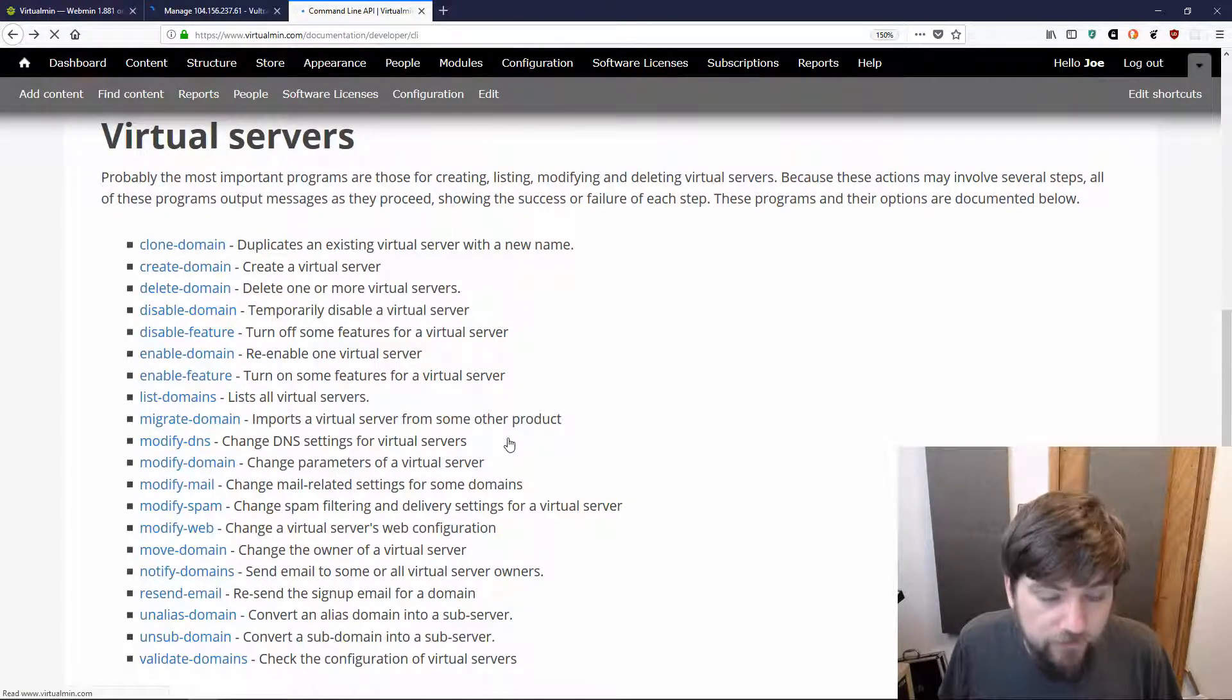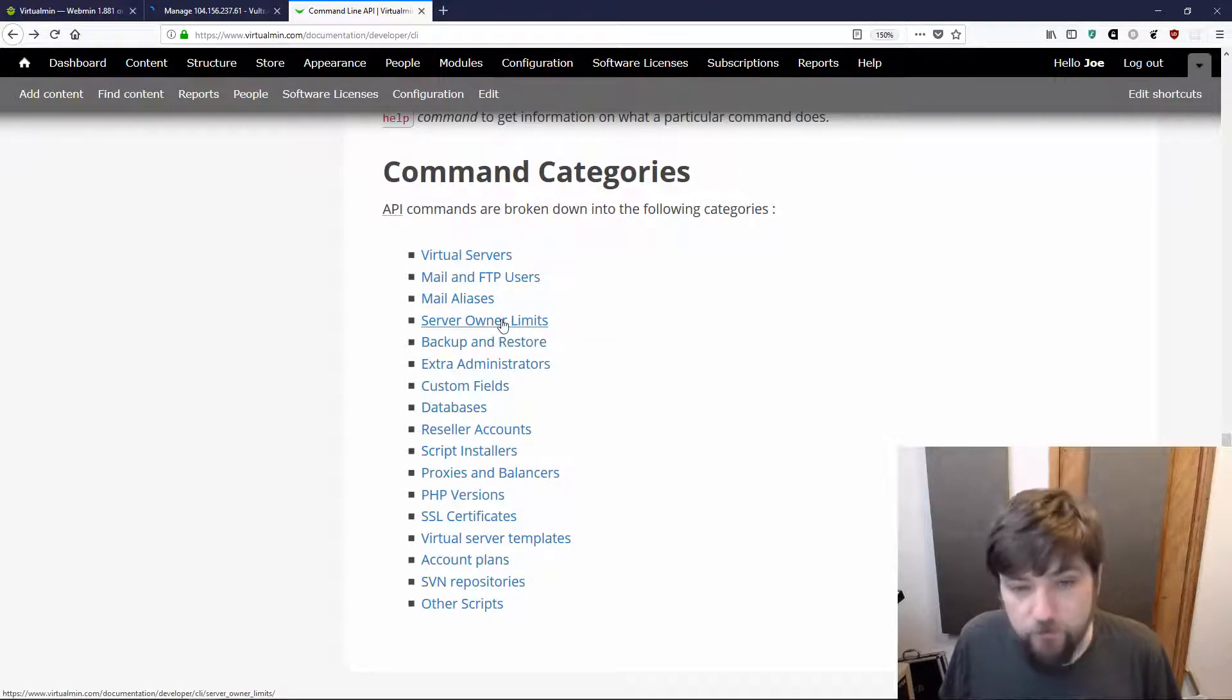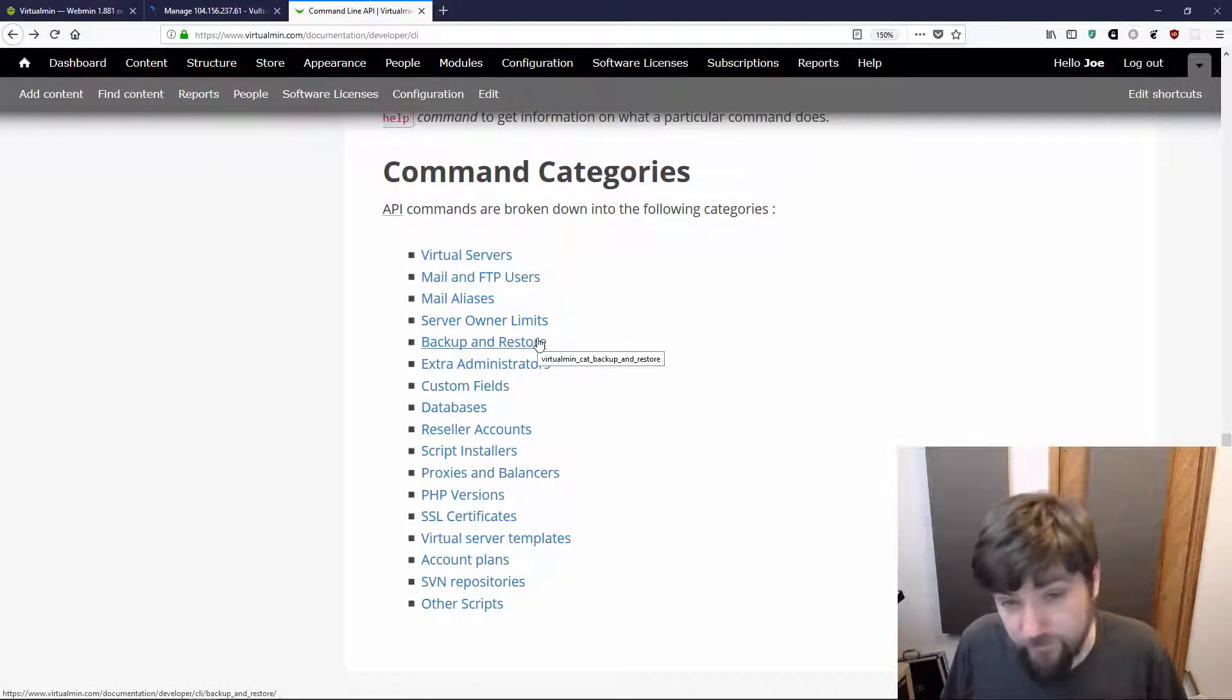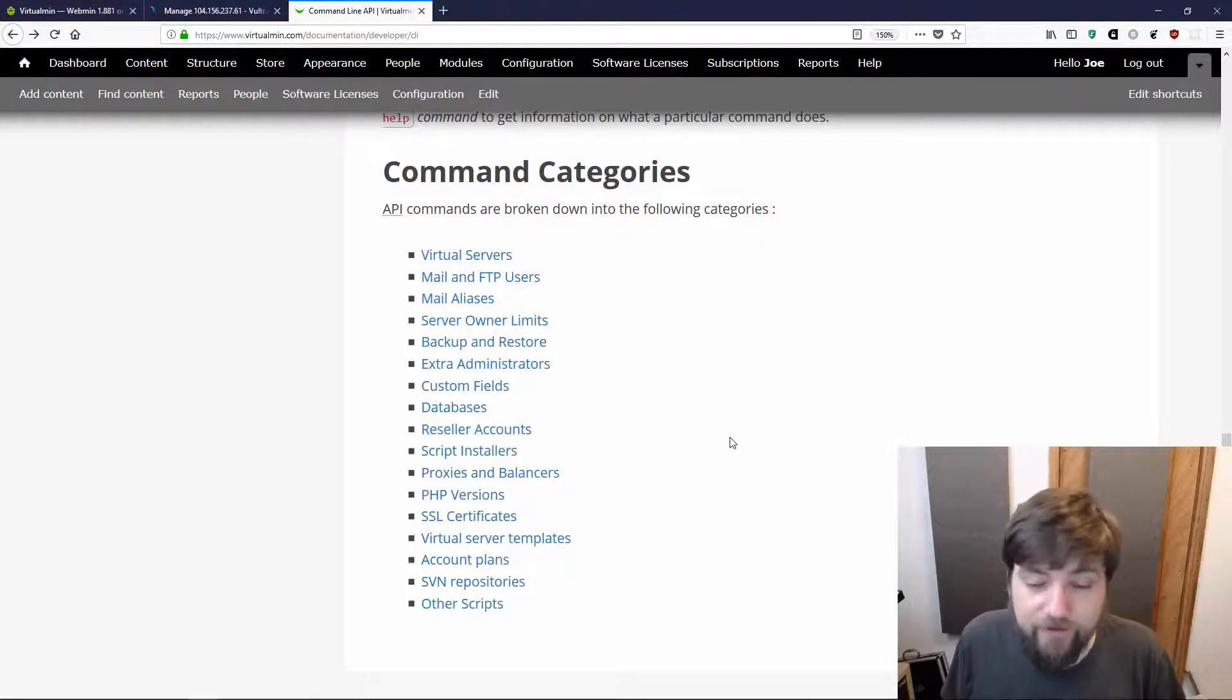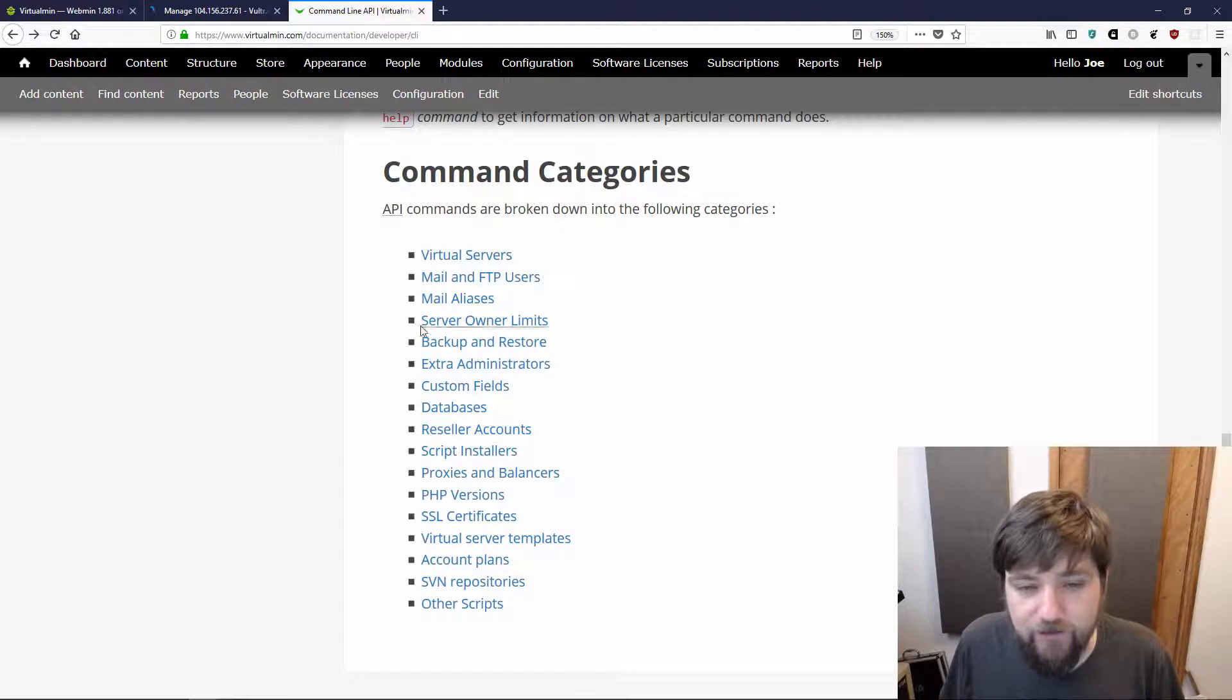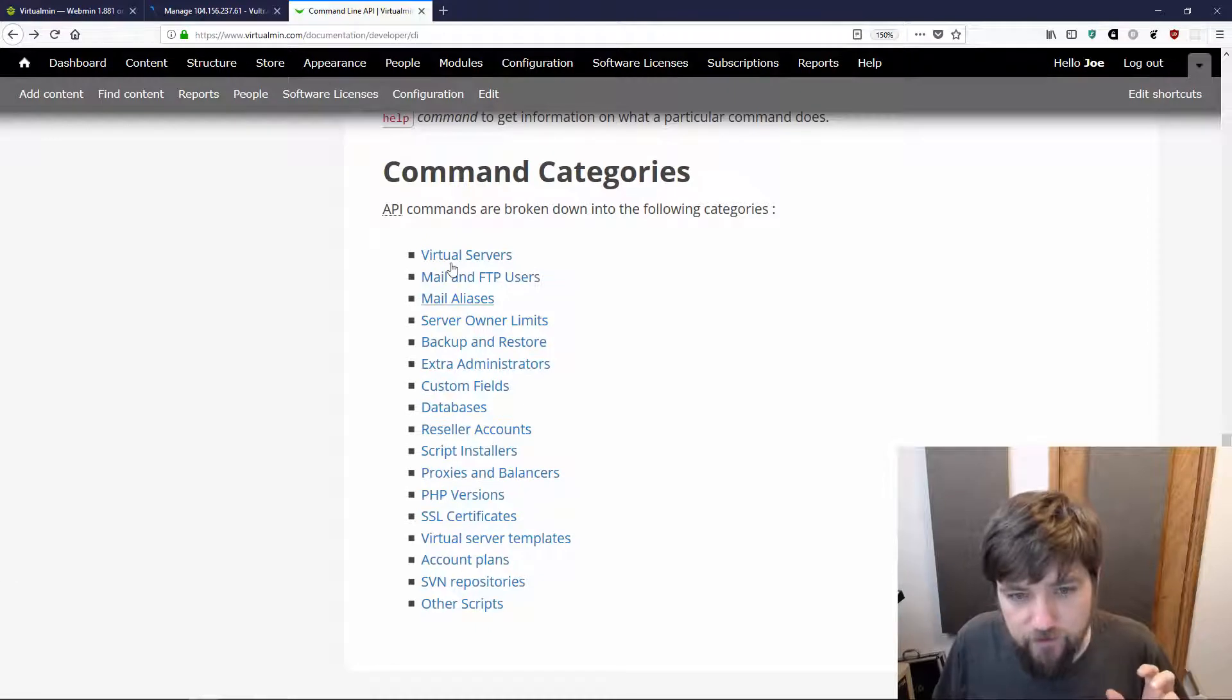There are also categories for users, mail and FTP users, aliases, owner limits - so modifying how much stuff, how many domains they can create, how many databases, various sizes, that kind of thing. Backup and restore is really convenient to have on the command line. A lot of folks want to automate that with scripts. Obviously, you can also schedule backups within virtualmin in the GUI. You never have to hit the command line, just if you want to call it from a cron job or something. If you already have some kind of automated backup system, and you want to add this as just an additional command, you can do that there.